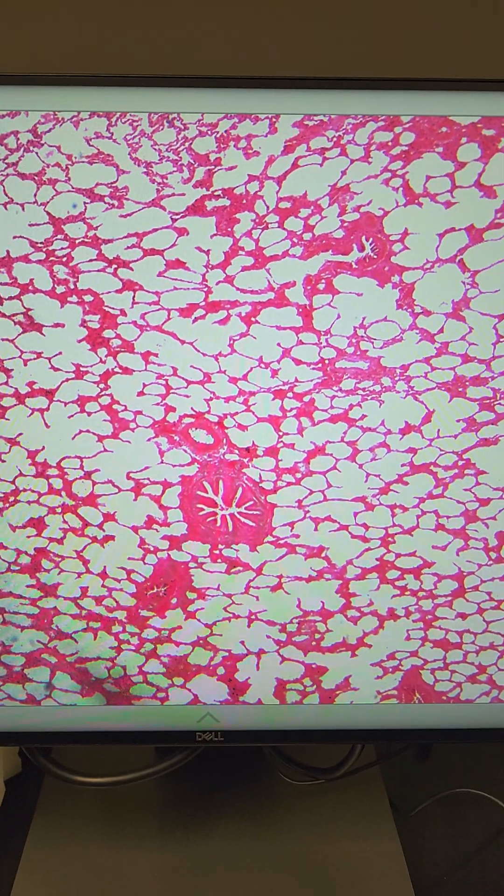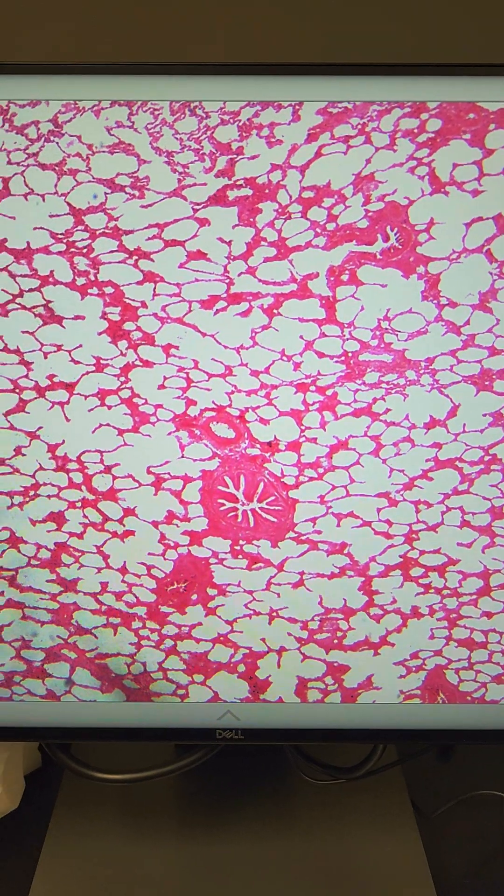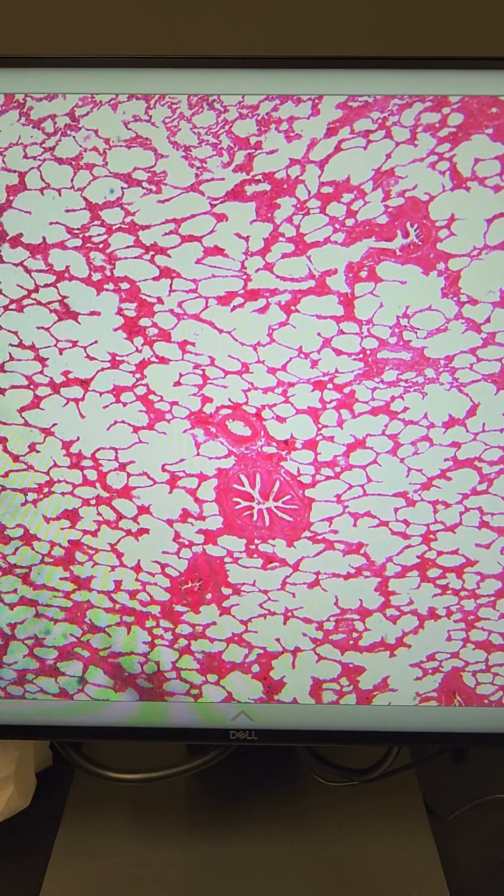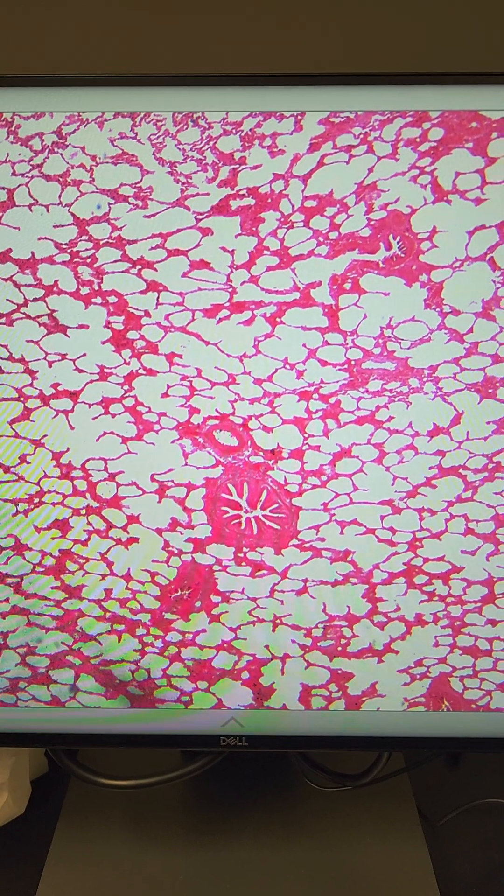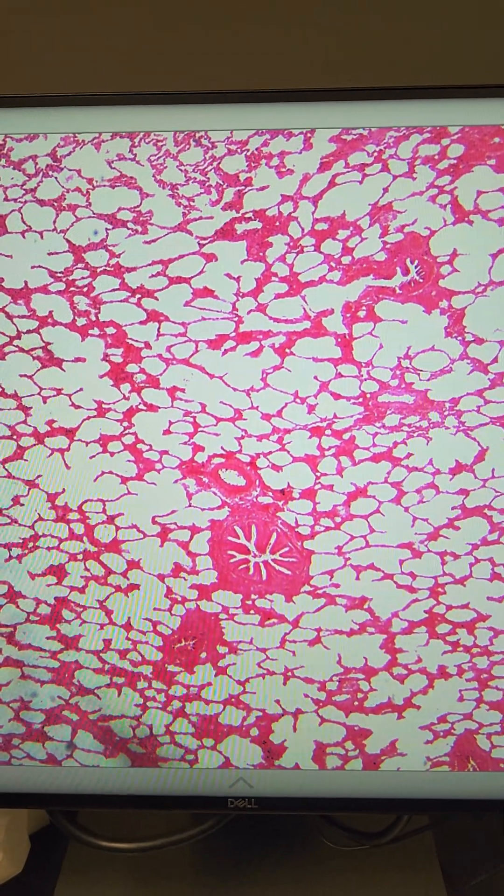In going through some other lung slides, I found a slide with a lot of good examples of bronchioles. Now remember, bronchioles are at the end of the tertiary bronchi, and the bronchioles have smooth muscle surrounding them.